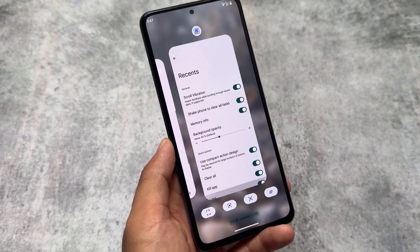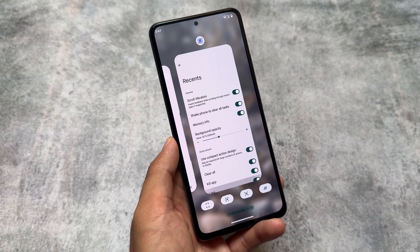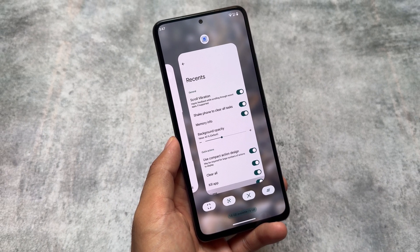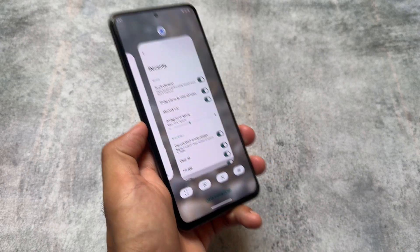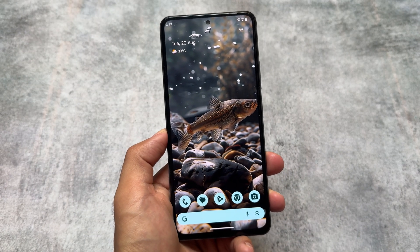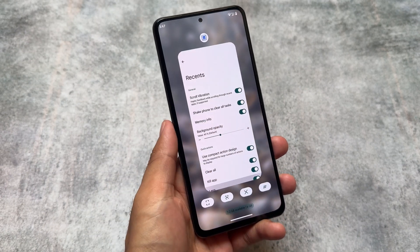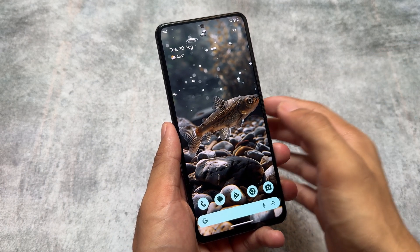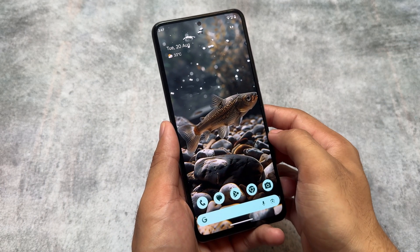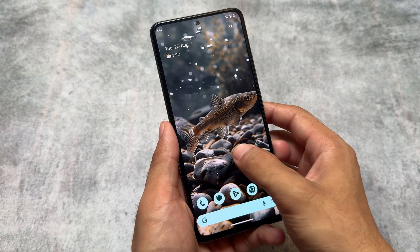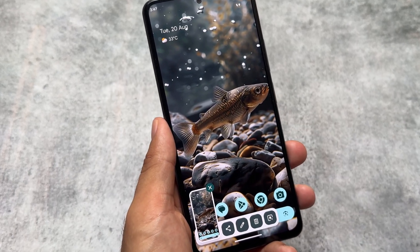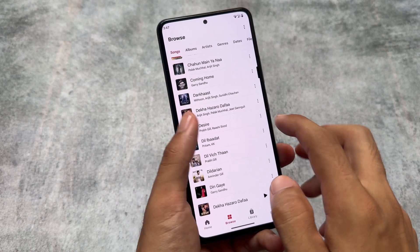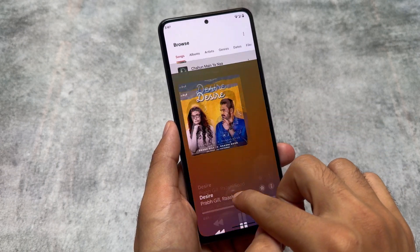The blur is also looking quite good, and we also have the option for compact design which seems quite good. The recent panel compact action design is optional — you can use it or simply skip it. And of course our tab gestures are working perfectly fine.